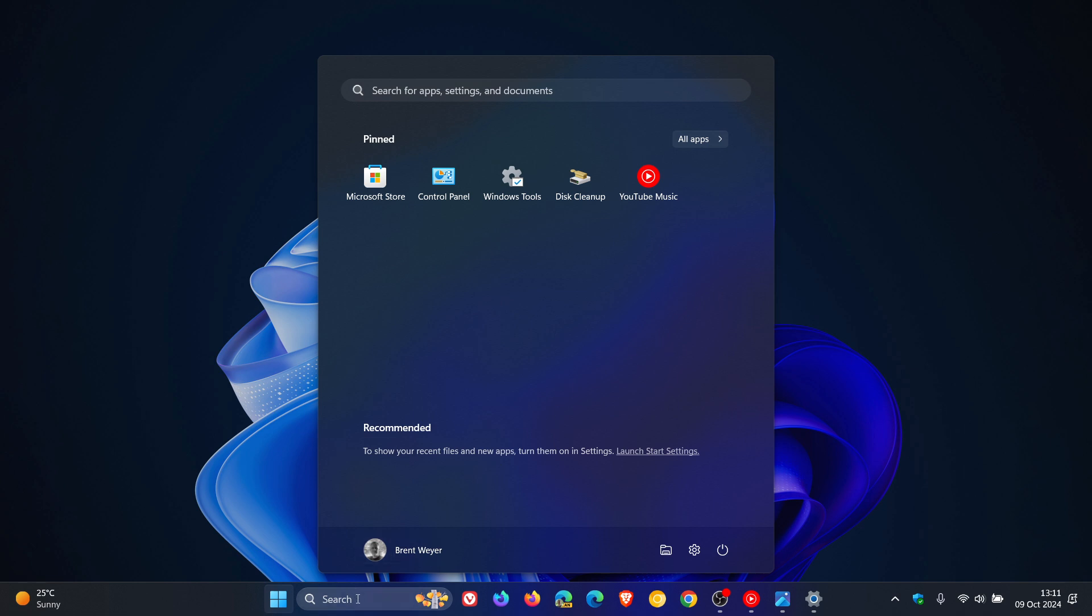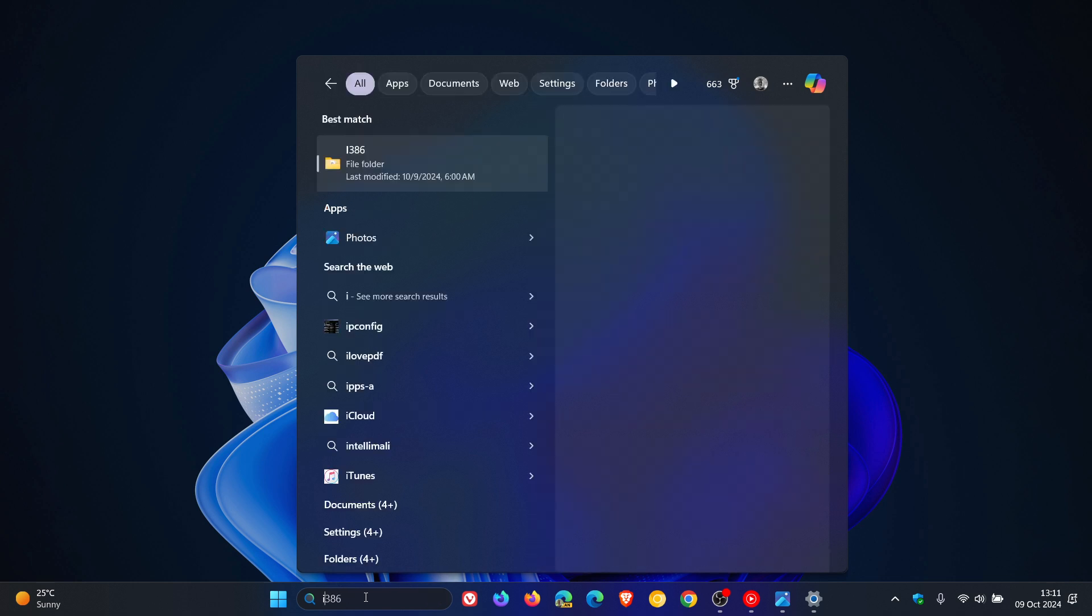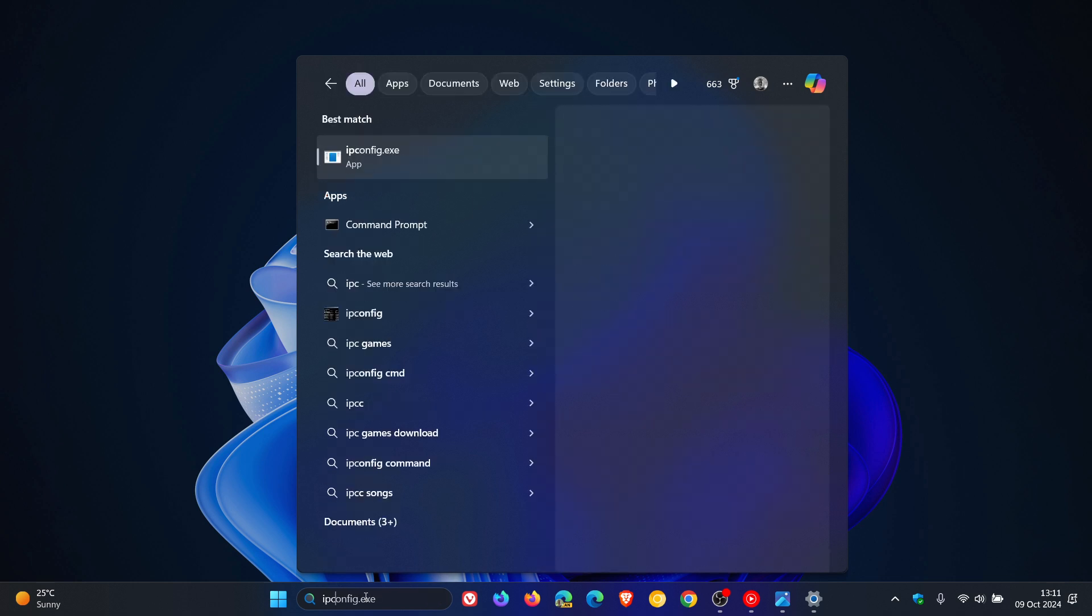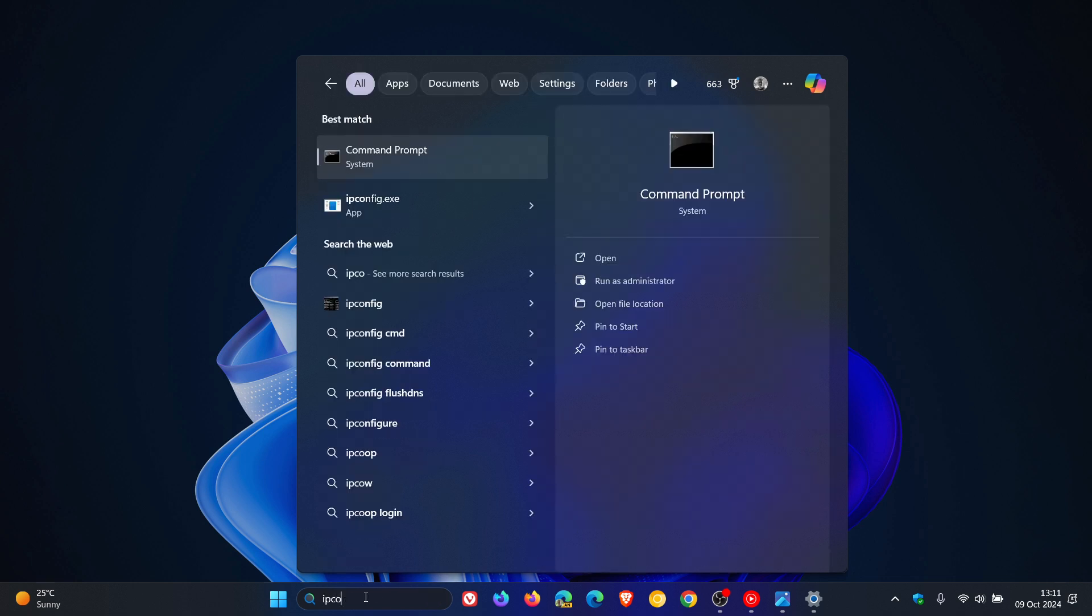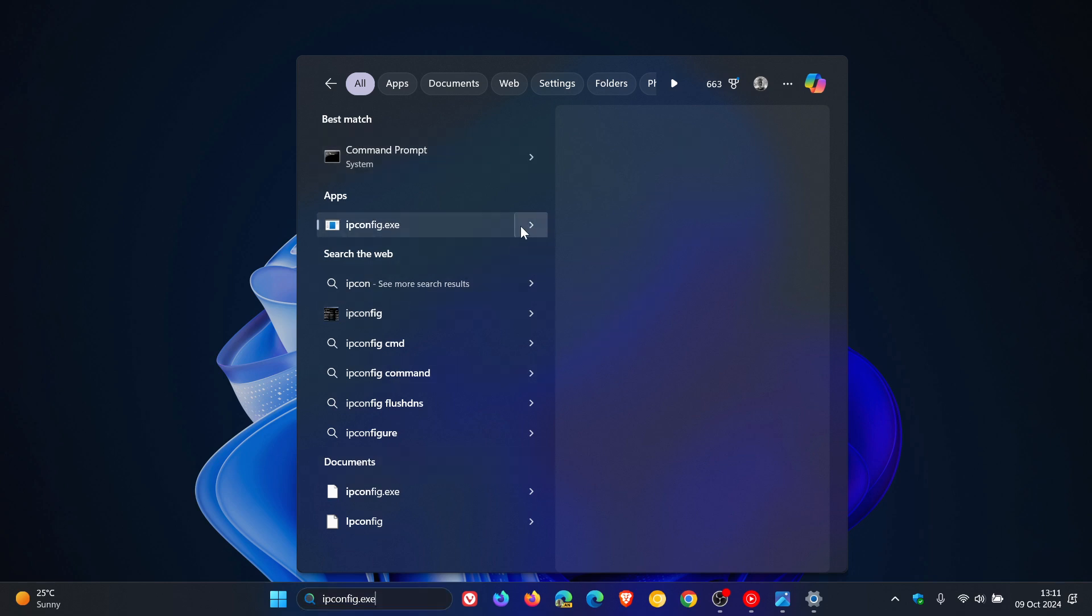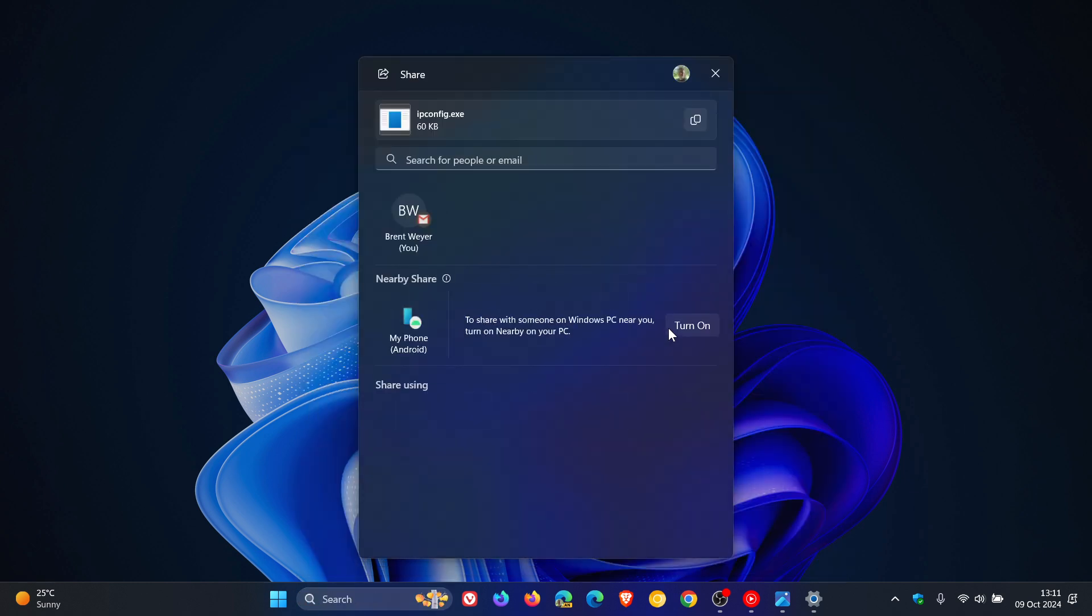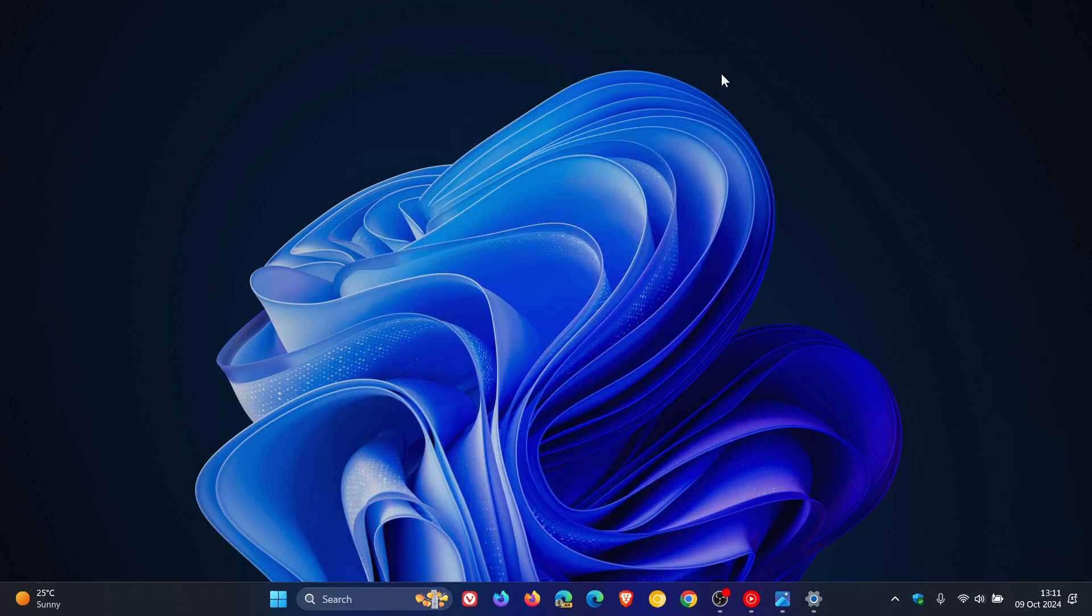If you want to share files, you can do that now from your search. If we head over to a local file, you can now share local files directly from the search results that appear in the search box on the taskbar, which I think is quite nice.